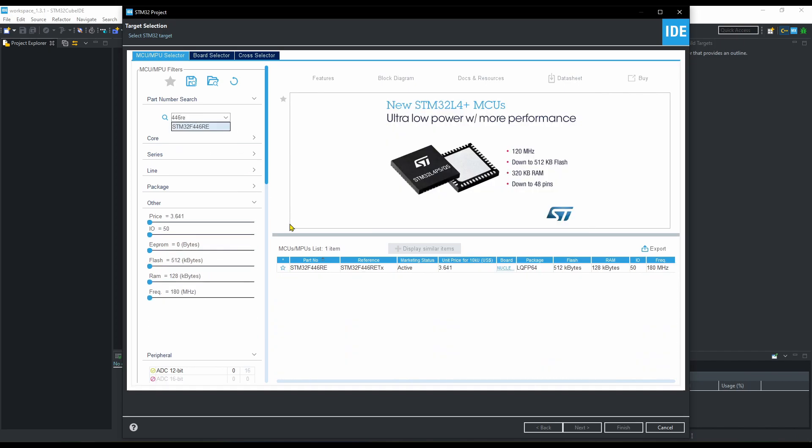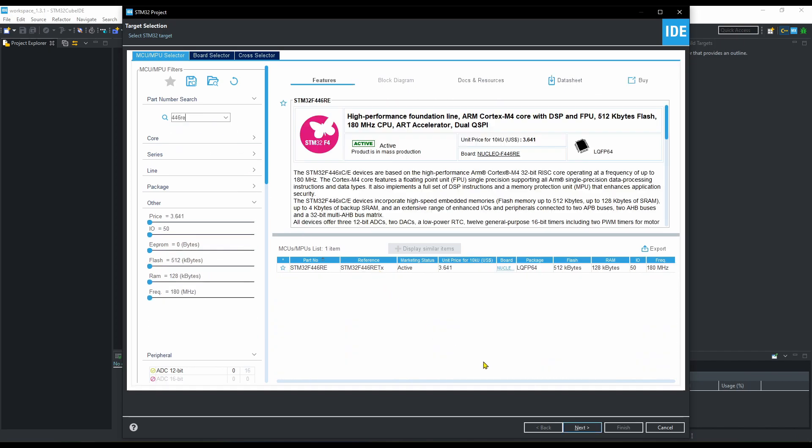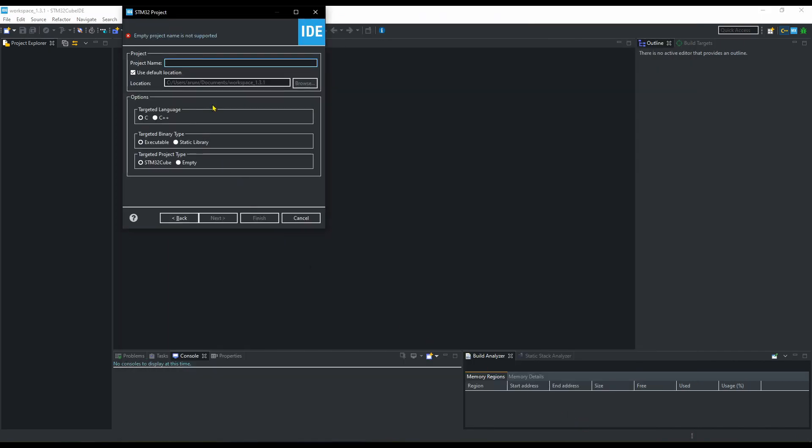So let's start by creating the project in cube IDE first. I am using STM32F446RE, but you can use other microcontrollers too. I will also upload the code for STM32F103 controller.